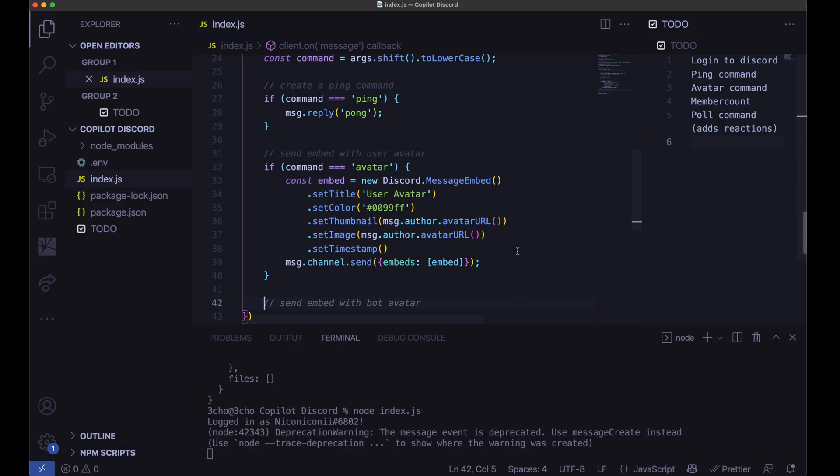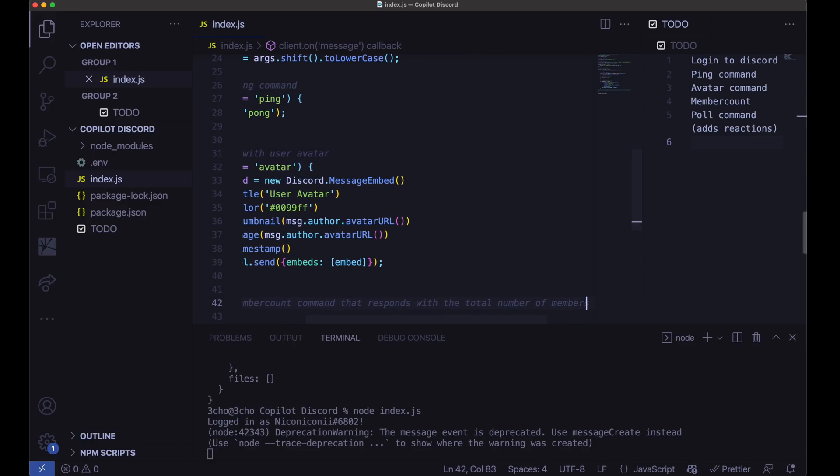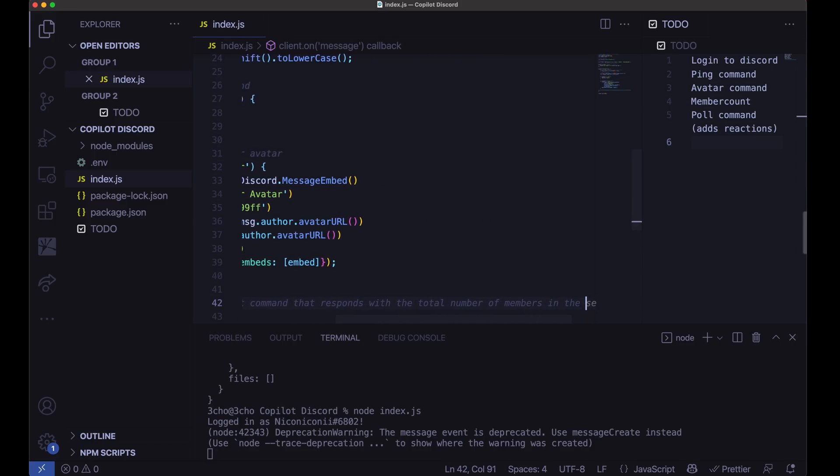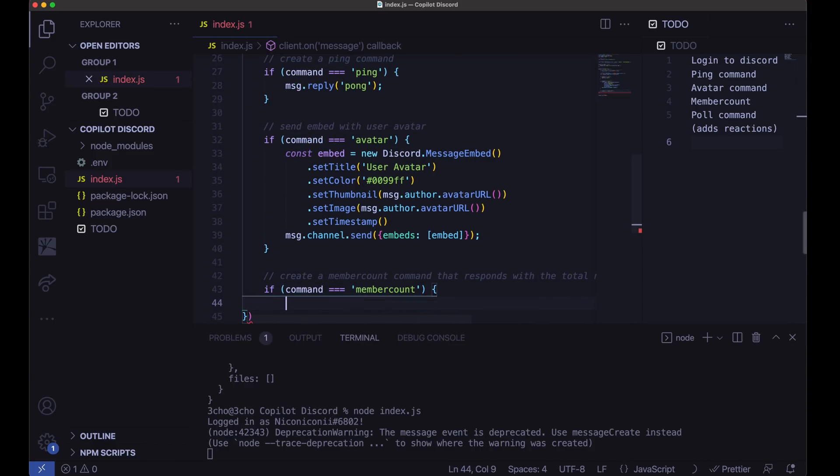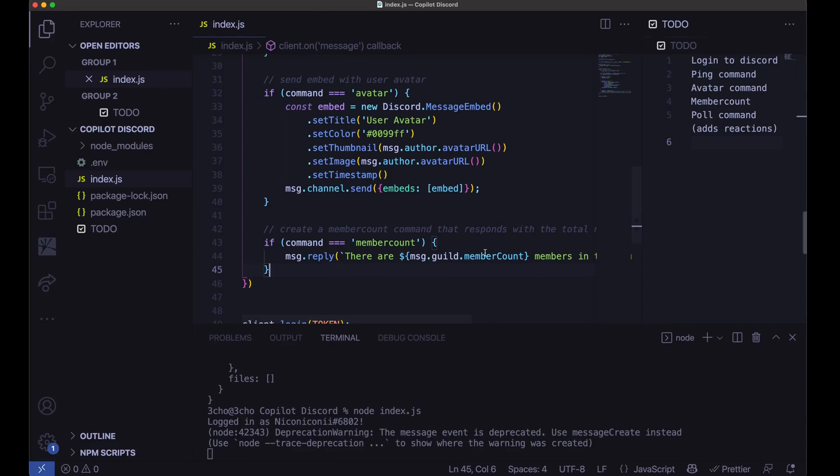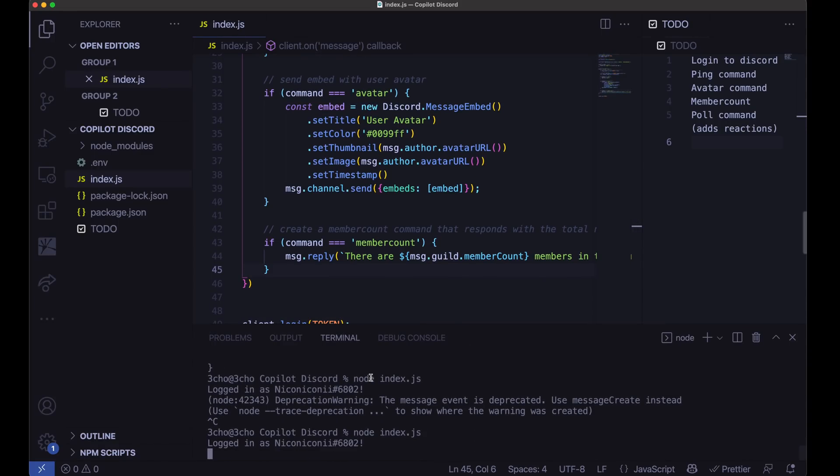Let's go ahead and have it respond with the member count. So create a member count command that responds the total number of members. The guild member count. Let's go ahead and try that command out.